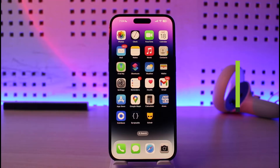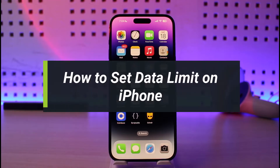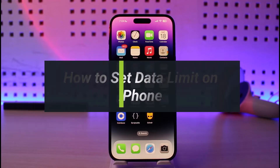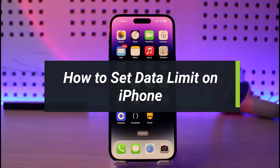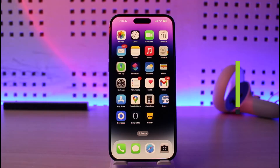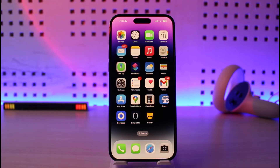How to set data limit on iPhone 14. Hi everyone, welcome back to our channel Genie Guide. In today's video I will guide you on how you can set data limit on iPhone, so just make sure to watch the video till the end.